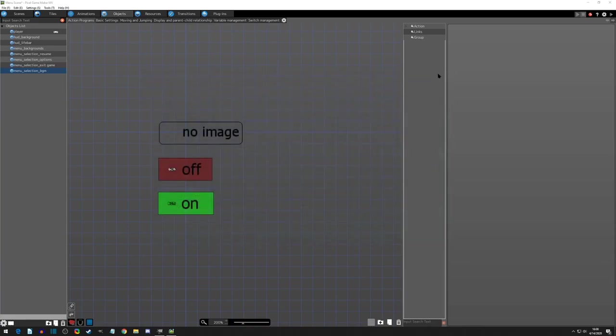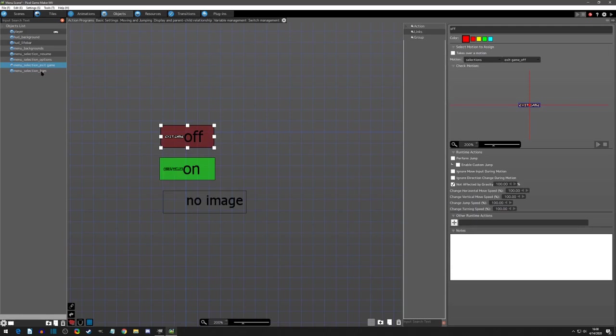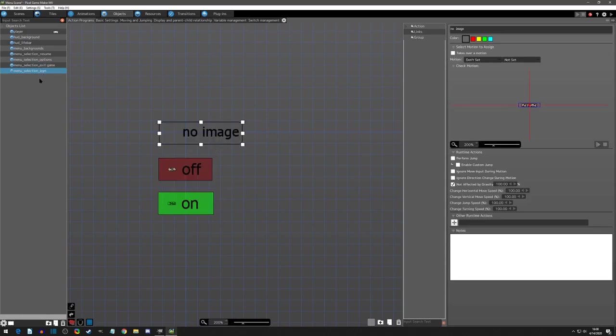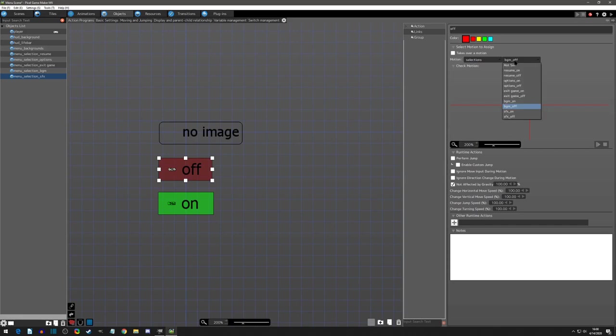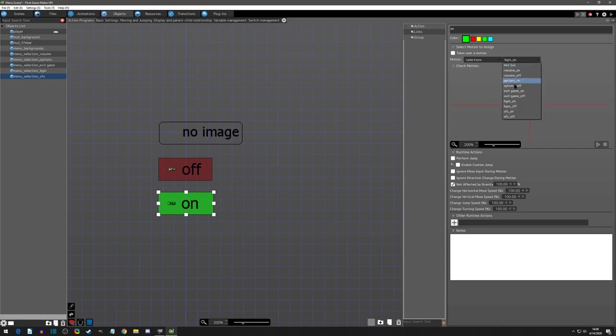So yeah, I almost missed that one. And so the last thing that we need is we need our sound effects. And again, it's going to be default to no image because we don't want it right away. And then we'll get sound effects off and sound effects on.